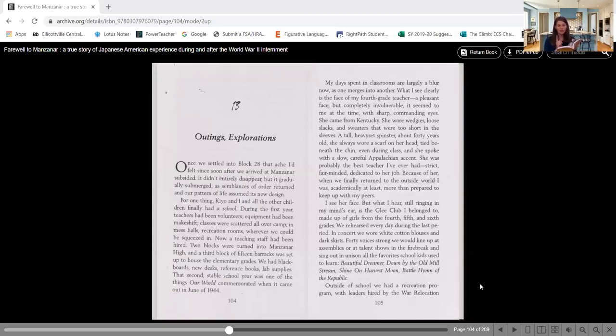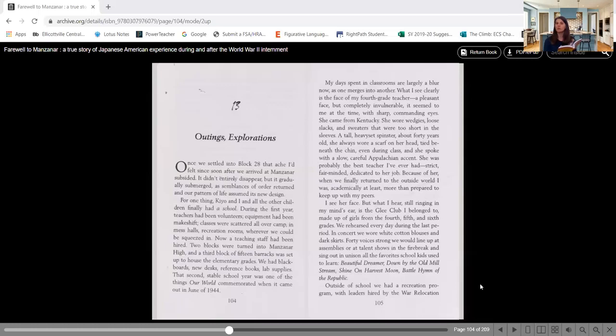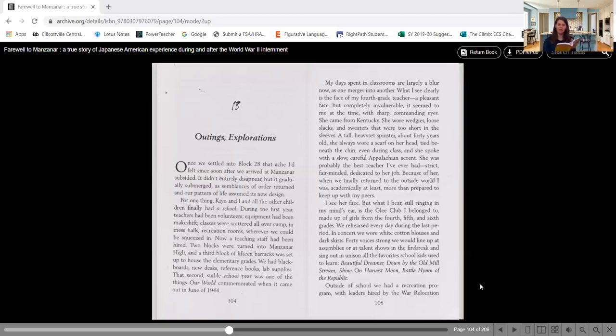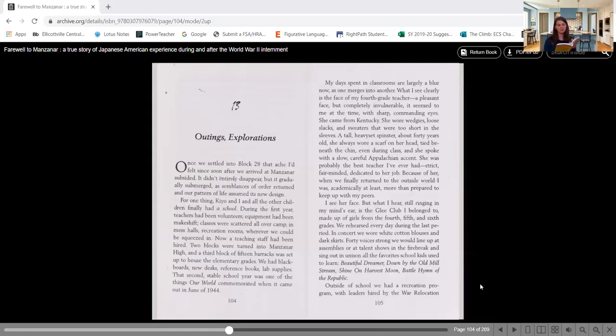She was probably the best teacher I've ever had. Strict, fair-minded, dedicated to her job. Take a look at those adjectives right there. Which of those would help her, motivate her to want to come to teach them. Because of her, when we finally returned to the outside world, I was, academically at least, more than prepared to keep up with my peers.